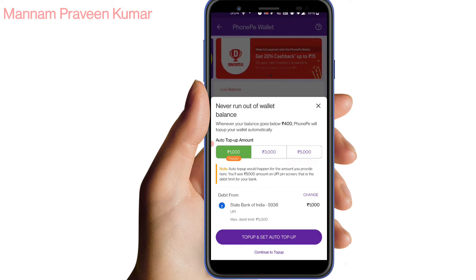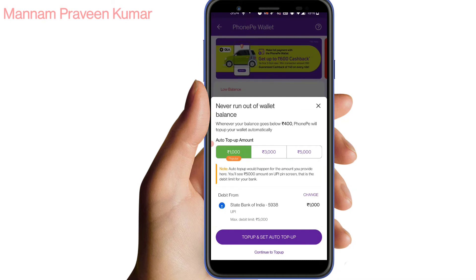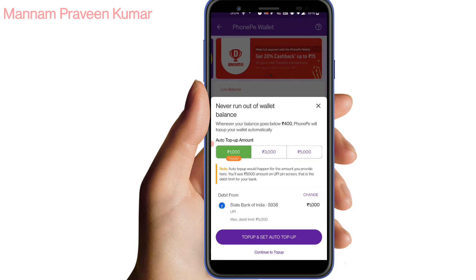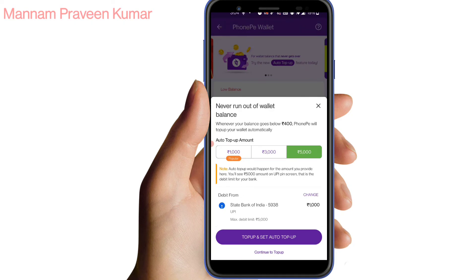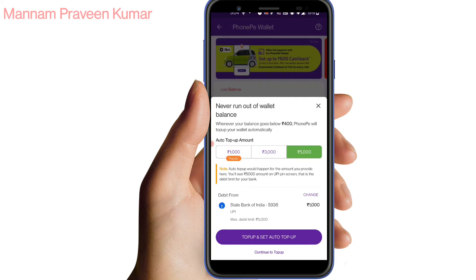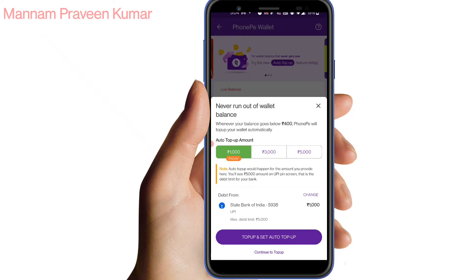In this case, the money will be added automatically. If there is not enough money in the PhonePe wallet, we will have to get the money into the account. The minimum amount is 1000, 3000, and 5000 rupees. So if your account balance is less than 400, then you can add an amount to your account. For example, if your account is 1000, you can add 400. If you select the 1000 rupee amount, then you can add 1000.